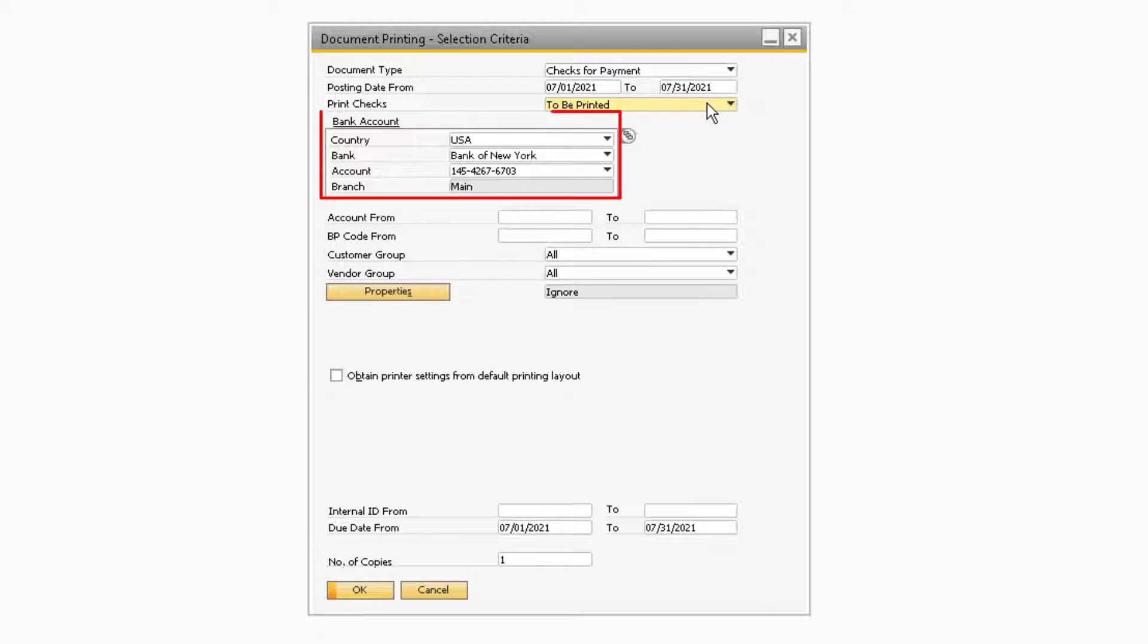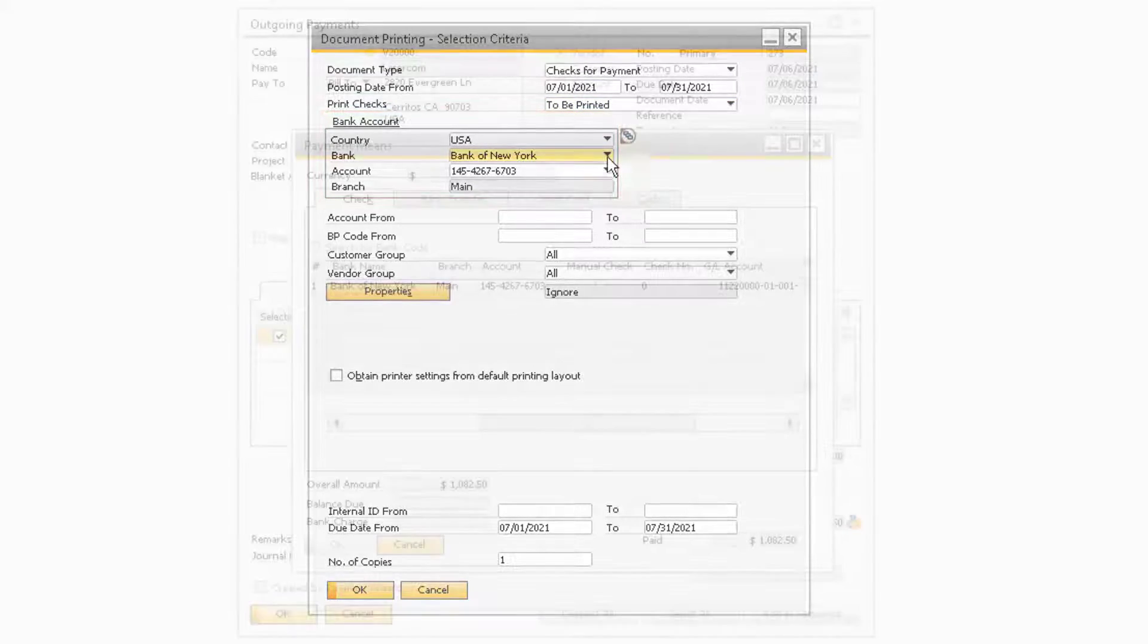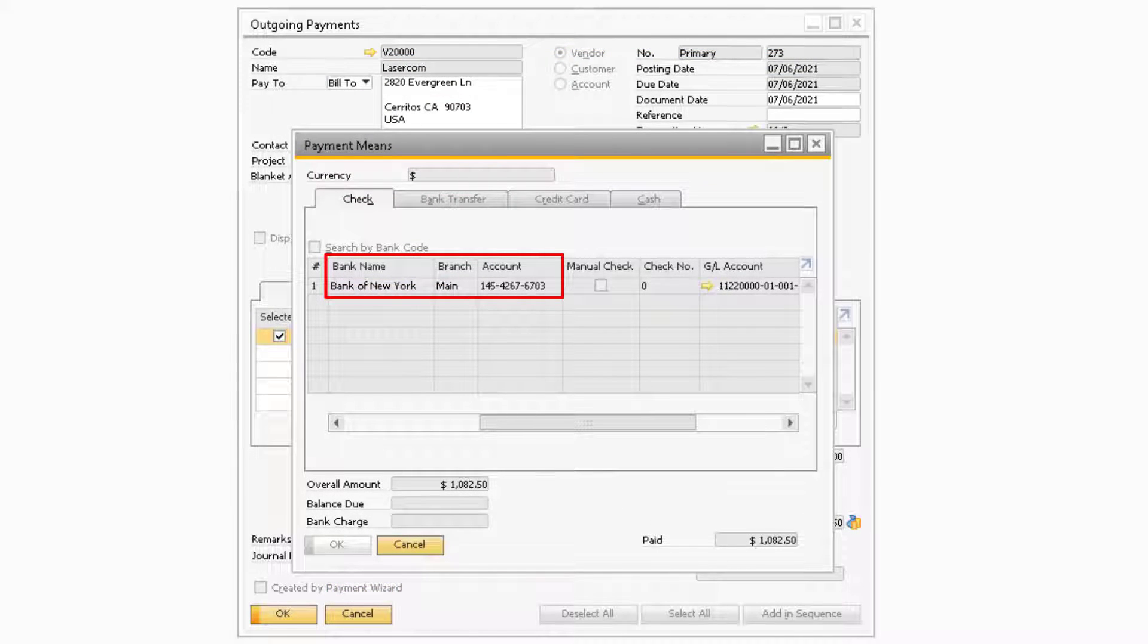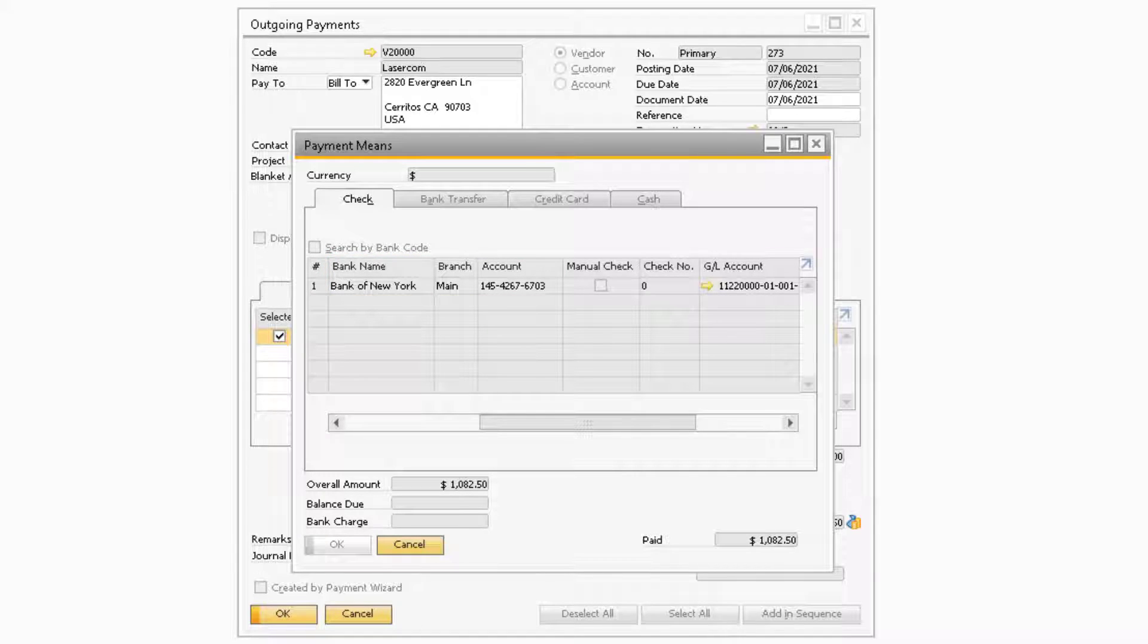In the Bank Account section, you will need to select which bank account you will be printing checks from. If the bank account does not match the bank account that was selected on the Payment Needs window of the outgoing payment document, the check will not appear in the next window, Print Checks for Payment.